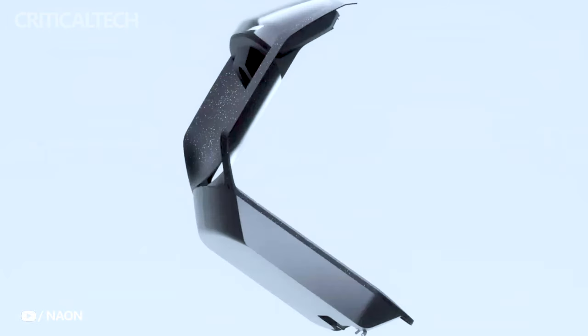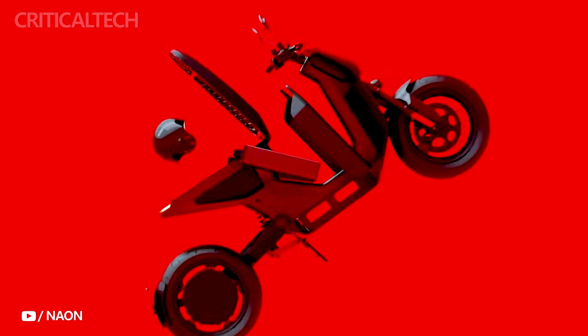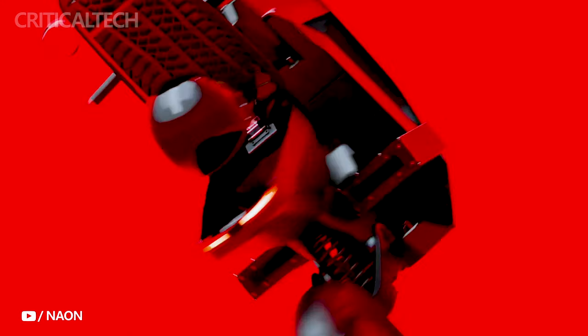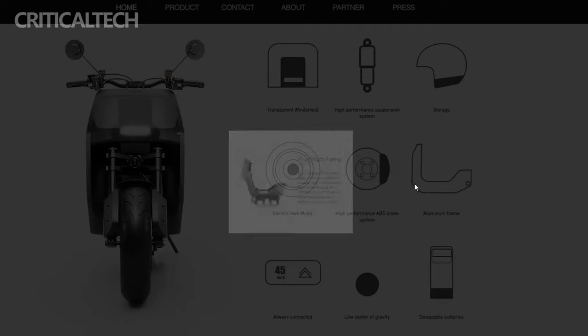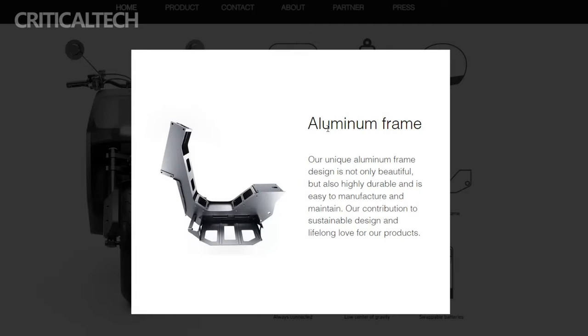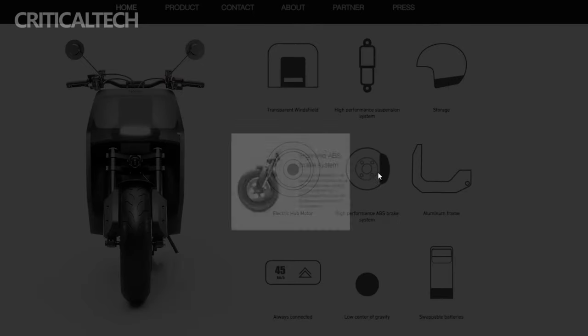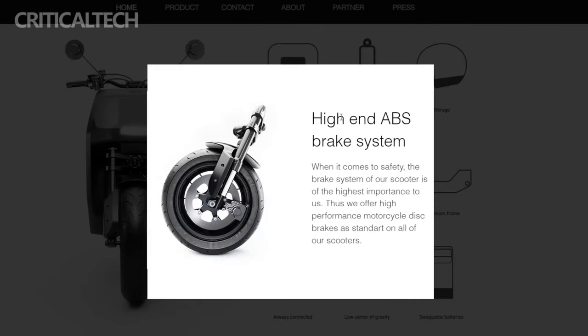In terms of construction, the NAN Lucy is built upon a lightweight aluminum frame and features an advanced ABS disc brake system, enhancing safety and control during rides.